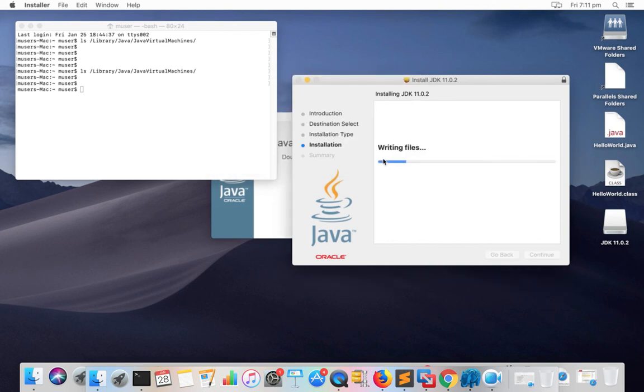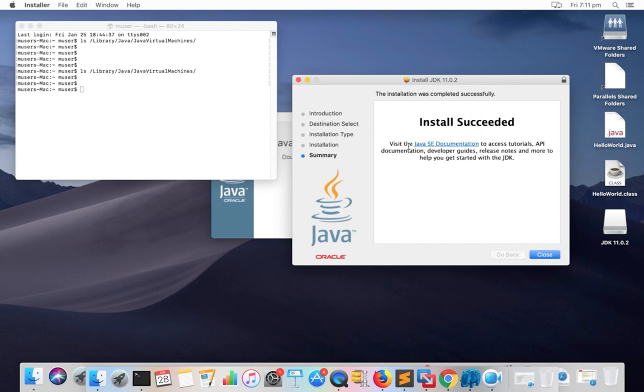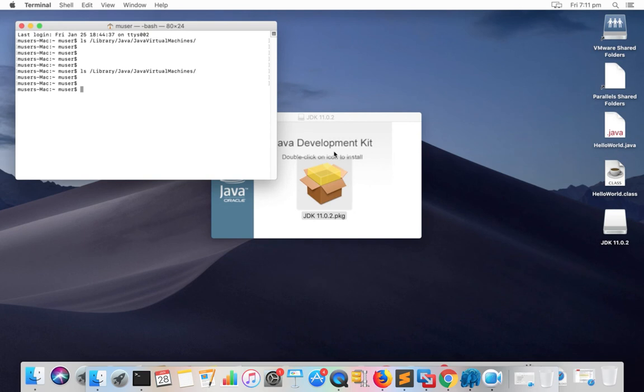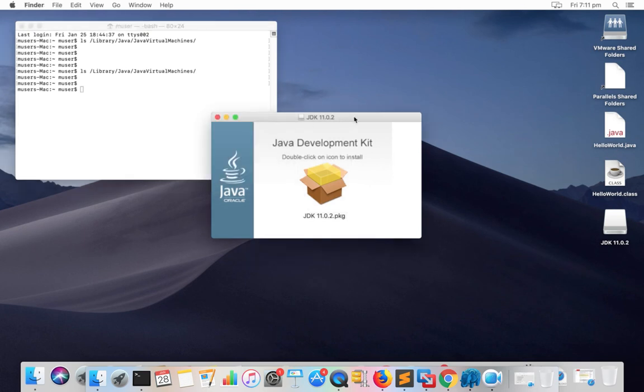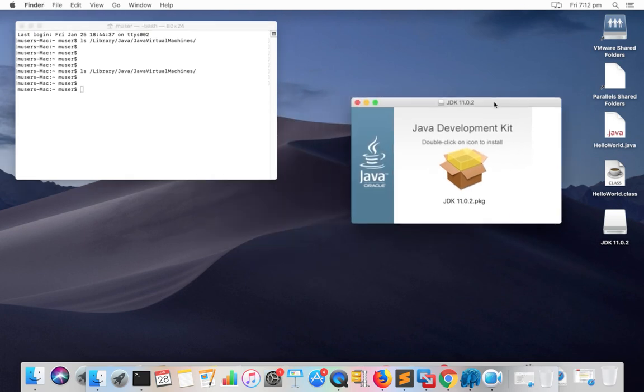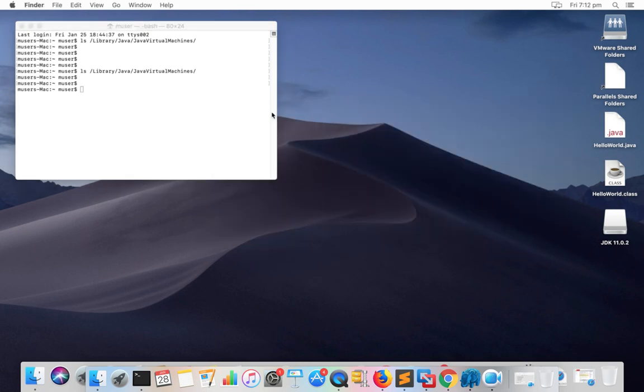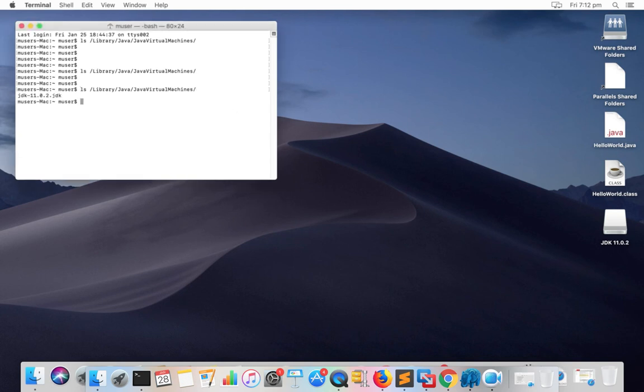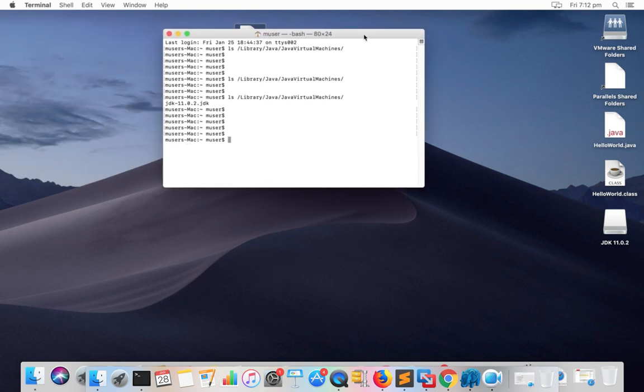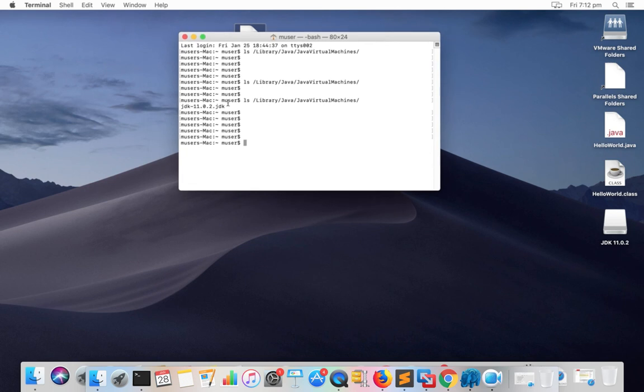Now it's writing. Installation completed. Let me close this window, then close this. Now let me run ls here again. Now you can see one new directory here. This is how this installation works.